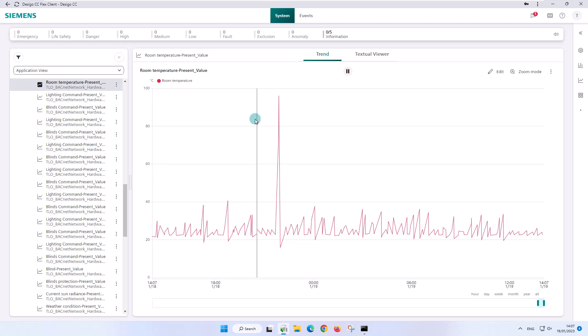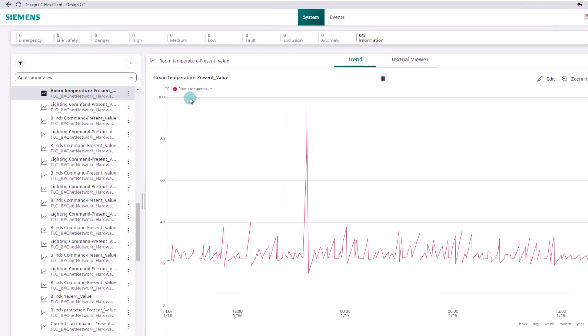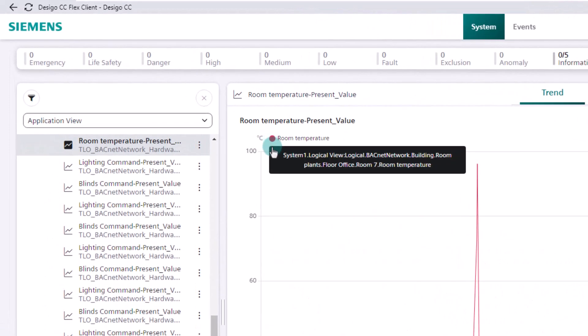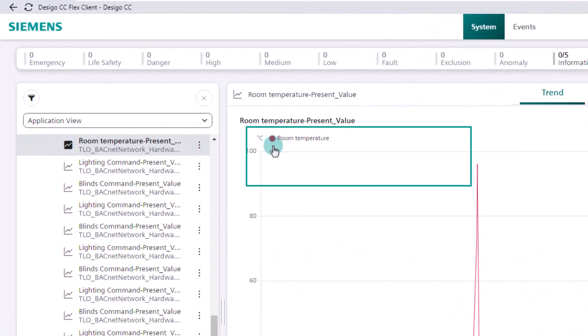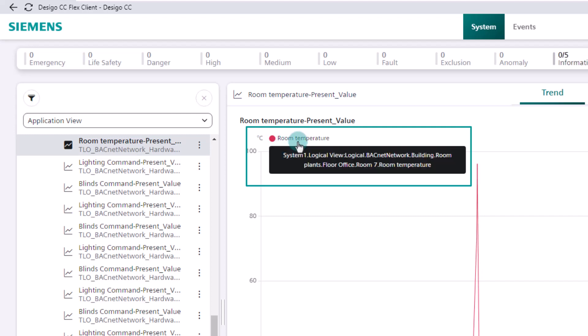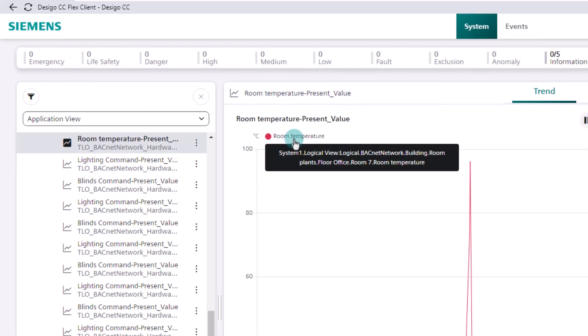This is the typical view of a data record of a single data value — in our example, the room temperature present value of an online trend object. In the top left corner, we find the legend of the trend object and the selected color for the graphic display. Depending on the selected text representation, the displayed object designation varies. If we hover the mouse cursor over the object name, the full object information with the path will appear.